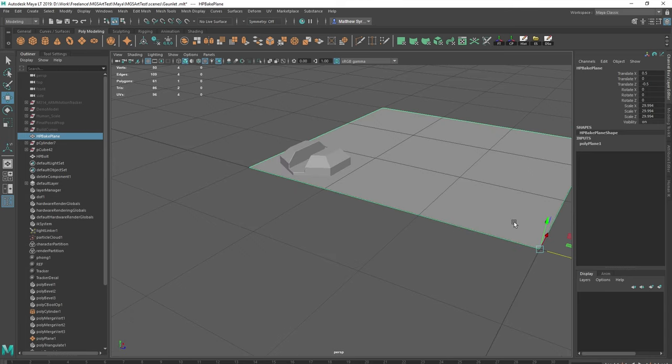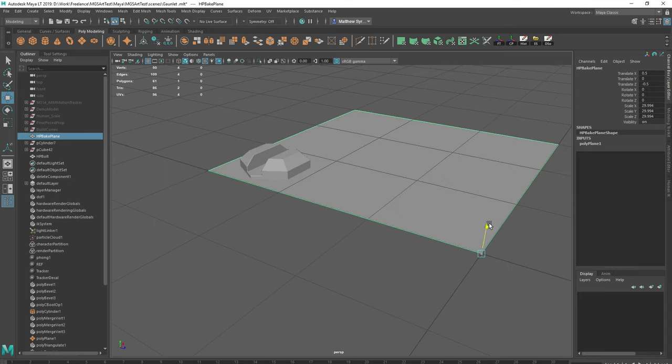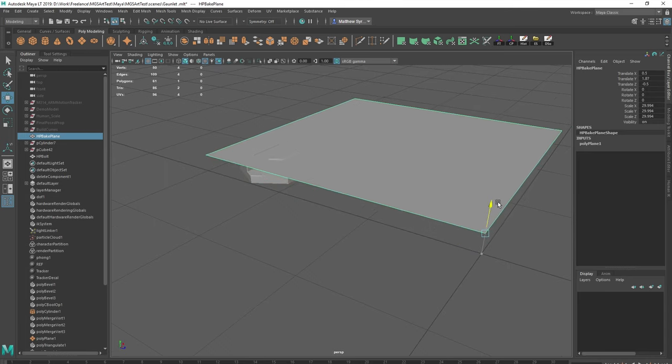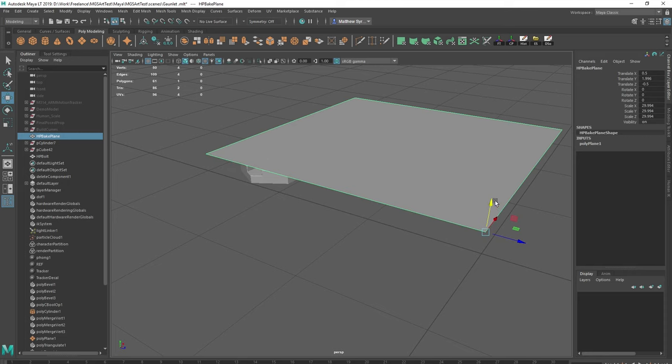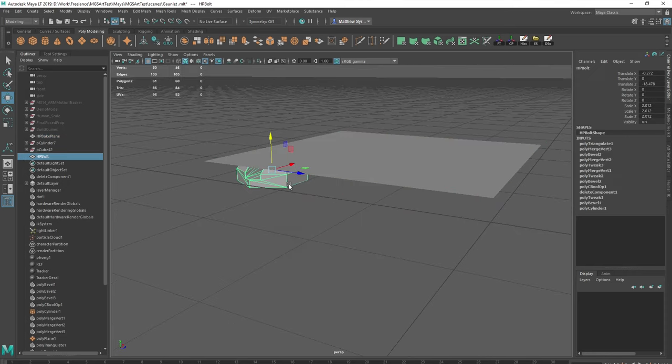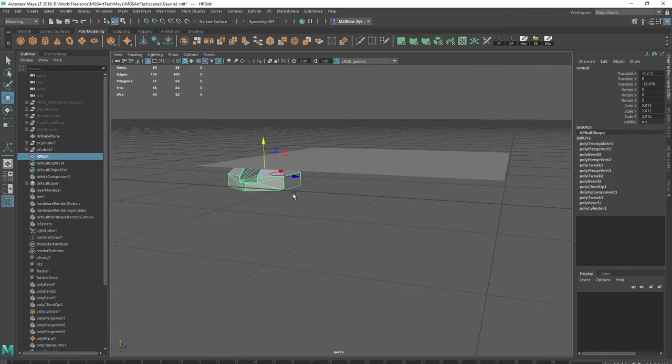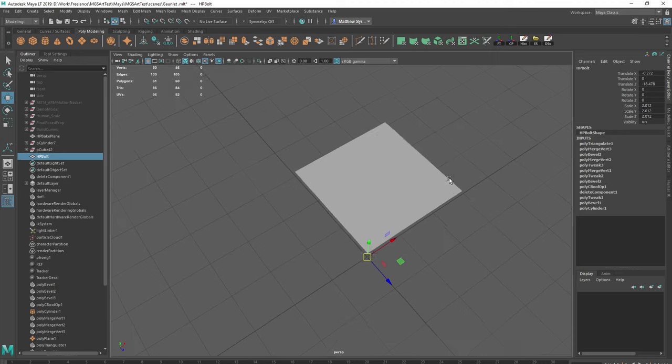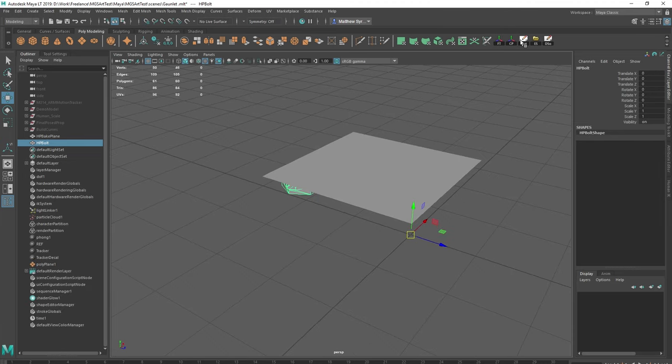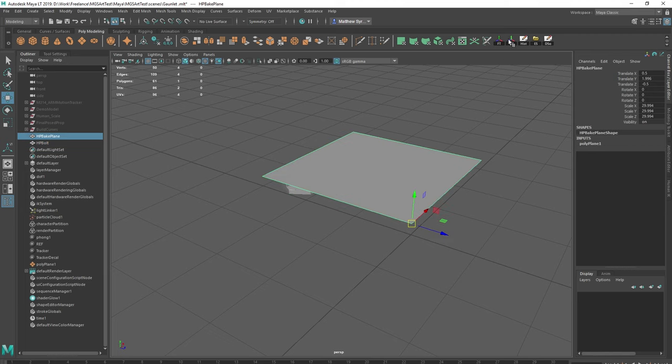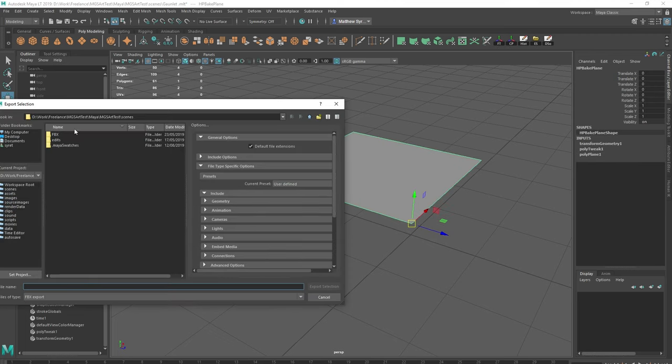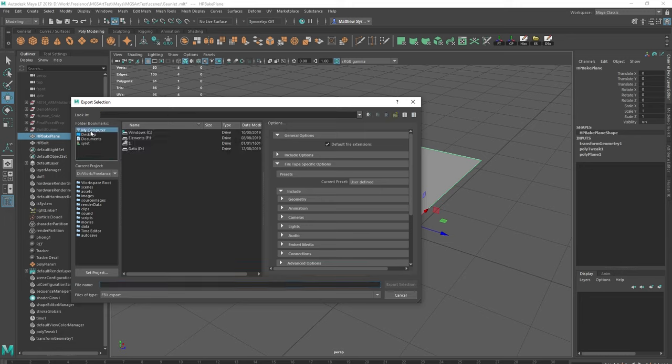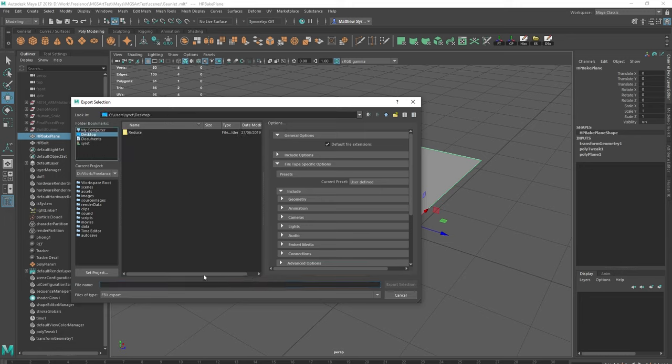Let's go to classic view. And we're just going to bring this bake plane up so it just covers it. And then what we're going to do is I'm going to do that. Bring the pivot there. Freeze history. And I'm just going to export the bake plane. So for this example, I'm just going to put it on my desktop and call this bake plane.